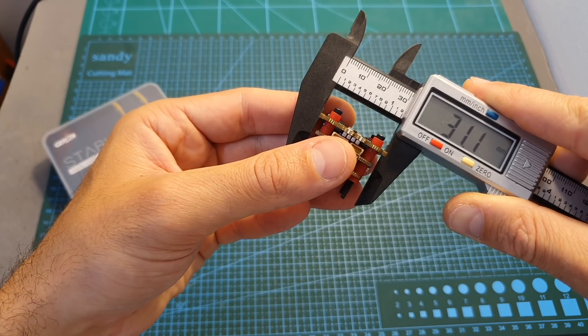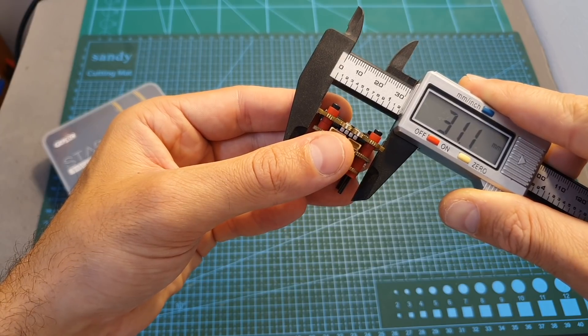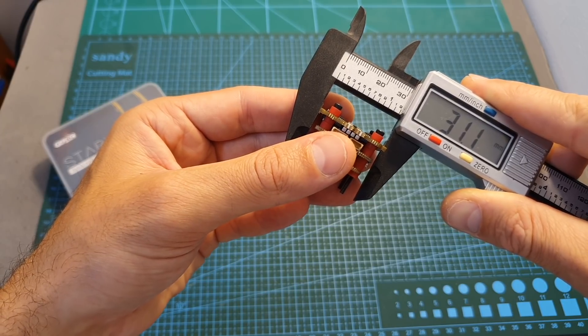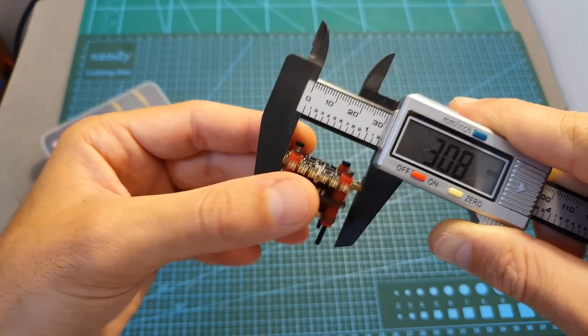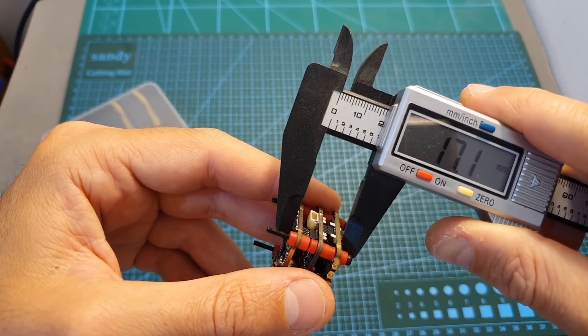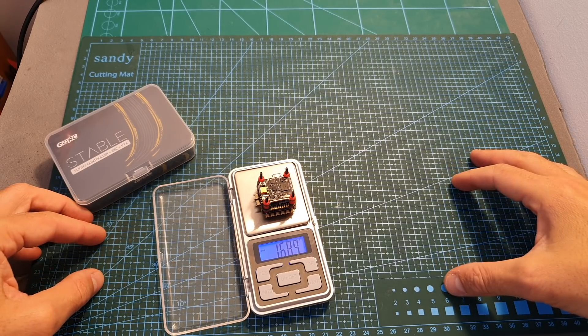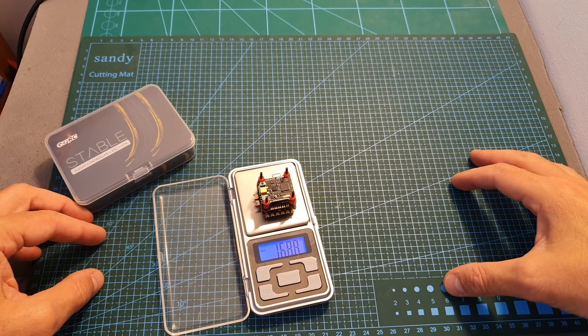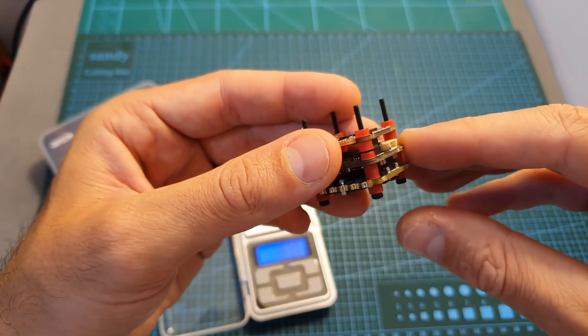The outer dimensions of the Stable Mini Stack are 31.1 x 30.8 x 17.1 mm and it weighs 16.89 grams including the four M2 screws.